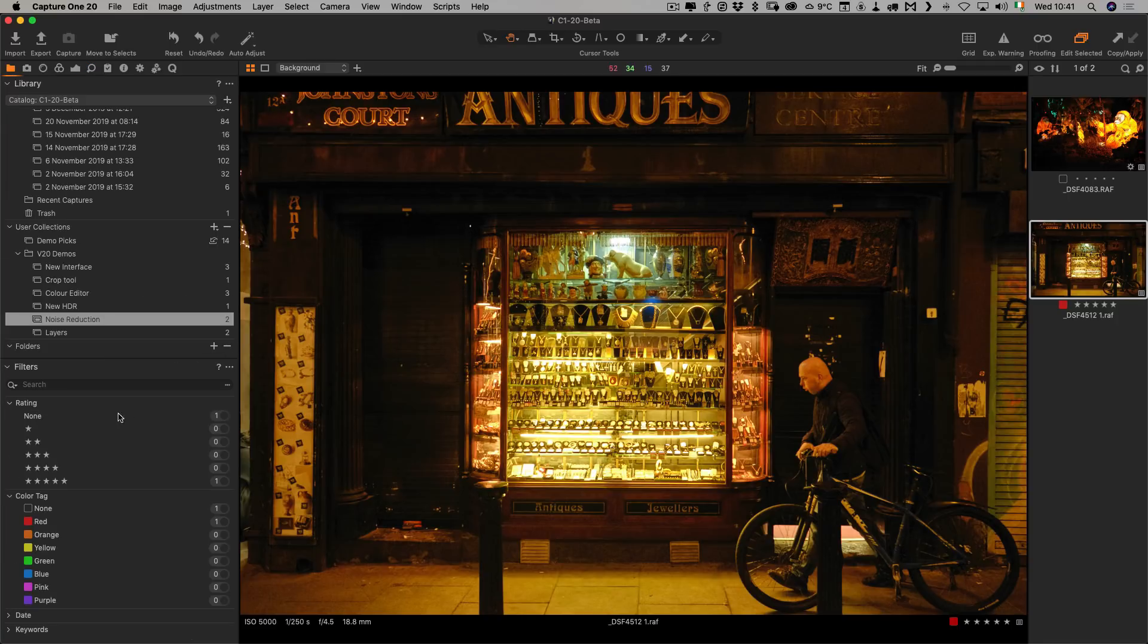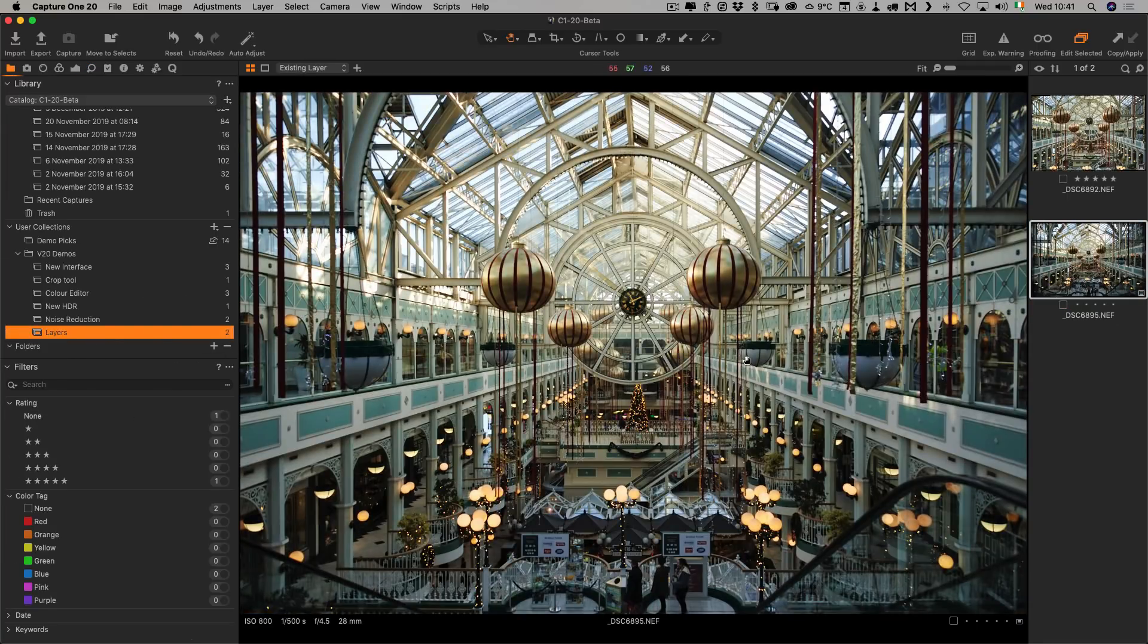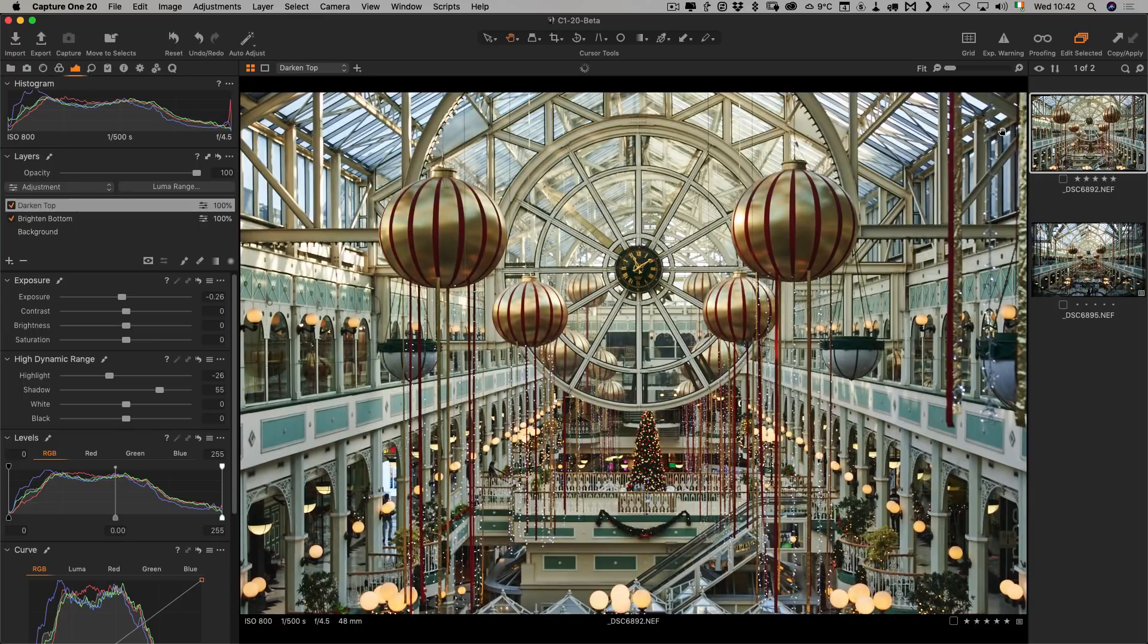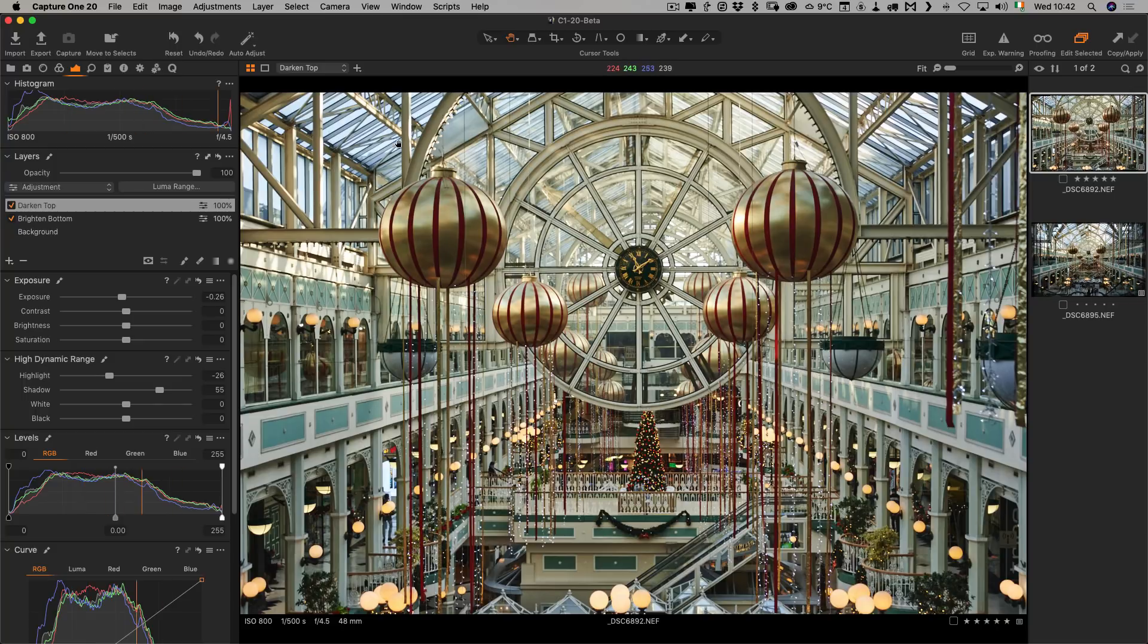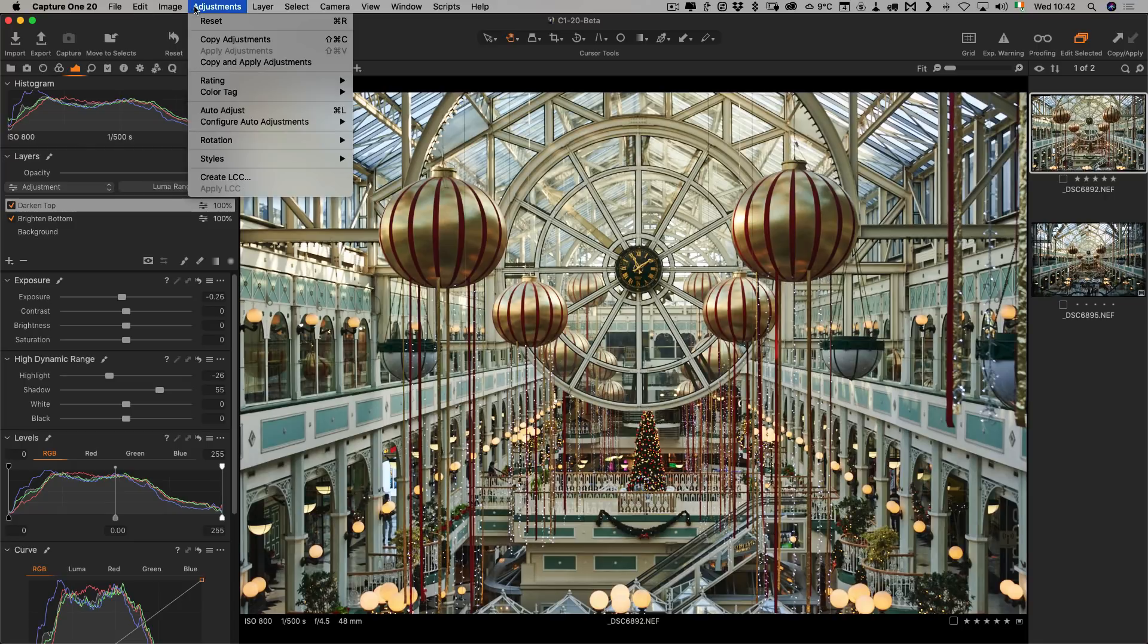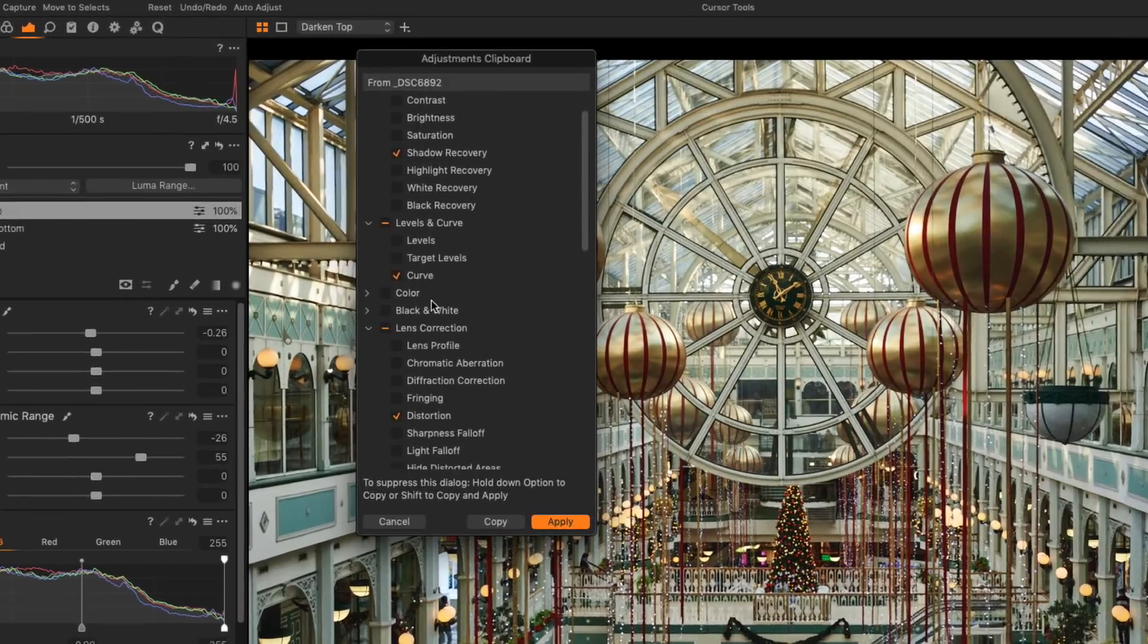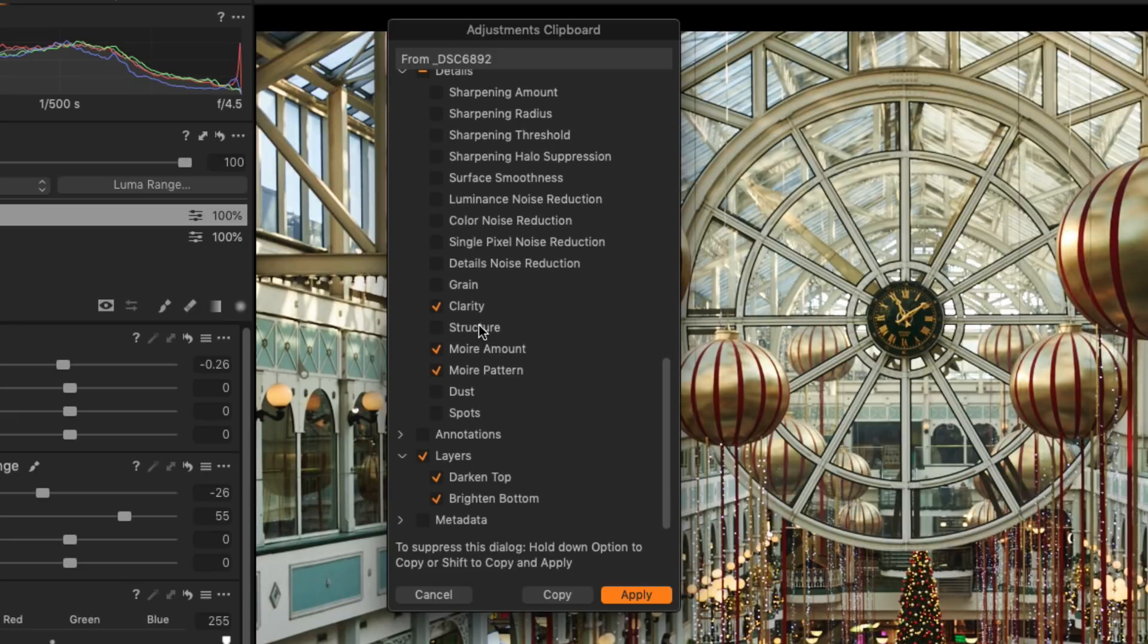They've also added the ability to copy and paste individual layers. In the previous version, you could copy and paste layers between images, but you could only copy and paste your entire layer set. You couldn't select which layer you wanted to copy, and also if you had images of different resolutions, it wouldn't work. Now you can copy and paste individual layers. Here I have an image with two layers on it. If I go adjustments, copy and apply adjustments, we have our adjustments clipboard. If I scroll down to the bottom here, you can see we have layers and we have our two layers. I can say I only want the bright and bottom, I don't want the dark and top layer, so I can just go copy.